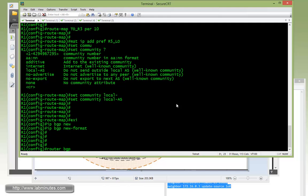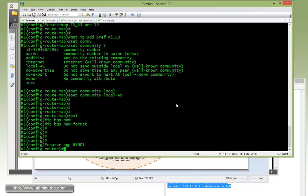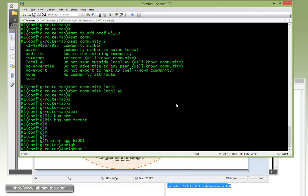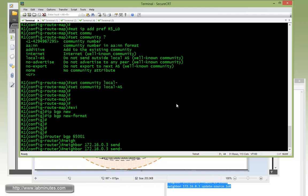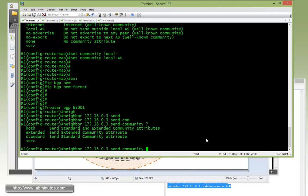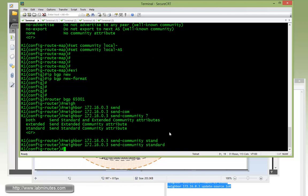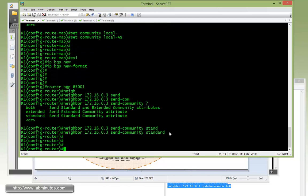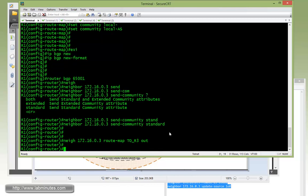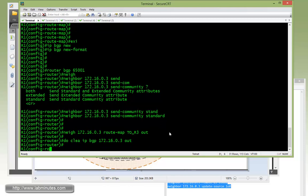We're going to tag that with the local AS community. If you're dealing with community, it's always a good idea to do IP BGP new format so we can see in the colon format. Then with router 65001, first we need to enable, because by default the router would not exchange community values. We have to configure the router to send community. There's two types of community, standard and extended. By default it's just standard, which is what we're dealing with. We have to tie the route map to the neighbor, three out. Then do clear IP BGP out.